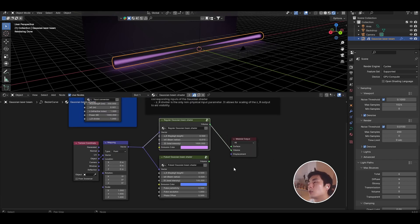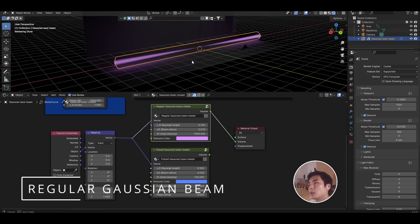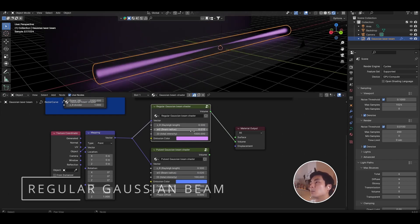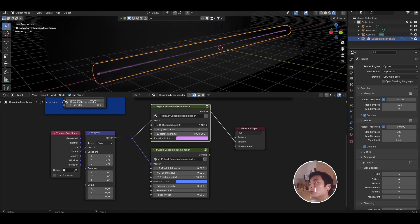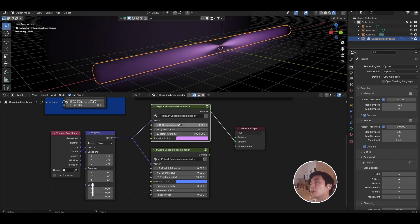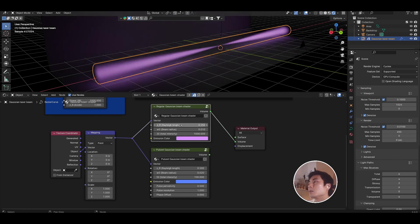So essentially you have two options. You have the regular Gaussian beam shader and the pulsed Gaussian beam shader. The regular one is just to create a continuous Gaussian beam with independent control of things like the radial length. So you can make the radial length really small or very large, and that'll control the distance over which the beam narrows to its beam waist.